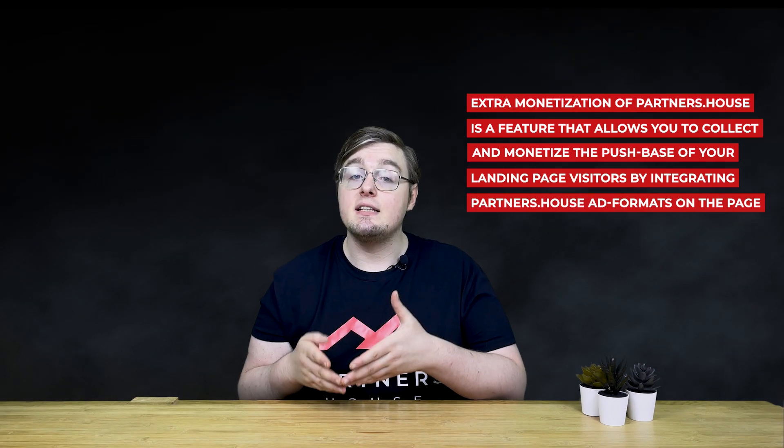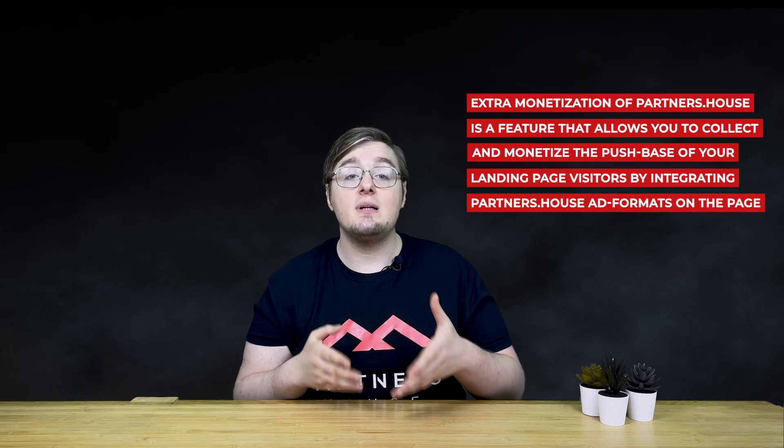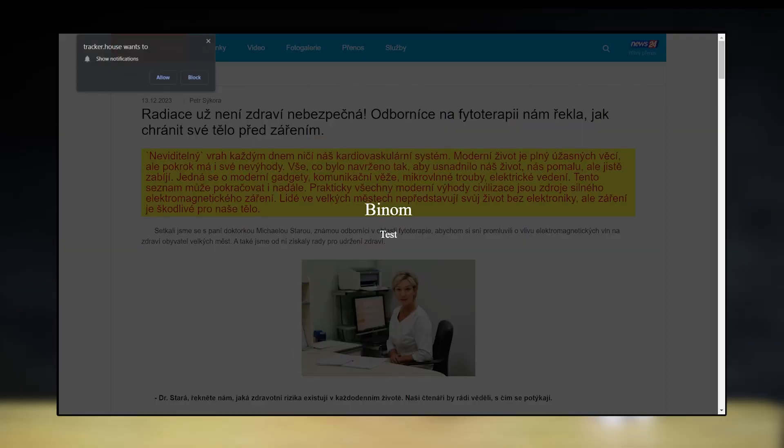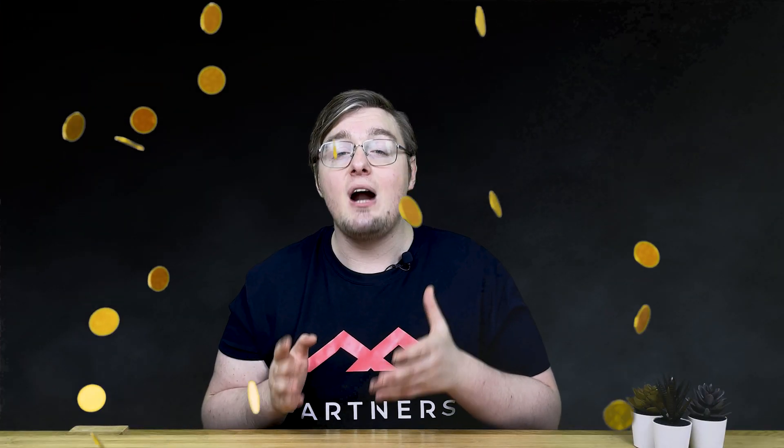Partners House extra monetization is a feature that allows you to collect and monetize the push base of your landing page visitors by integrating Partners House ad formats on the page. Thanks to extra monetization, you'll be able to collect your own subscriber base by offering your landing page visitors to sign up for push notifications. Extra income in such case can reach up to 40% of your total profit, and setting up the feature doesn't take more than 5 minutes, and right now we'll make sure of it.